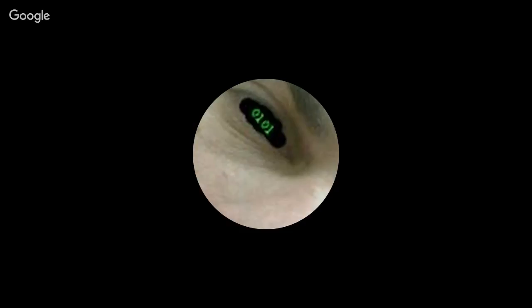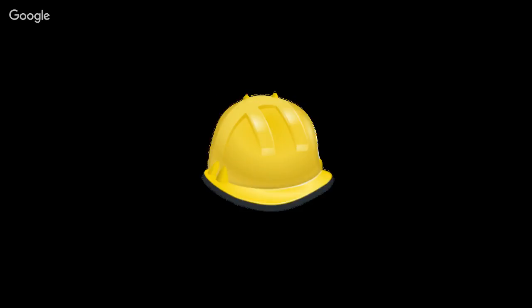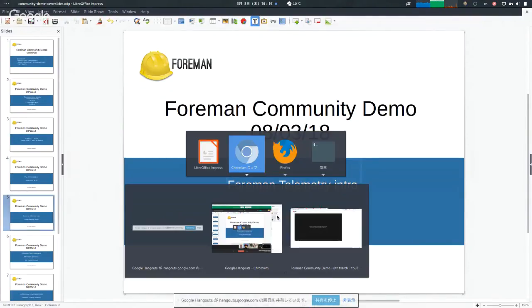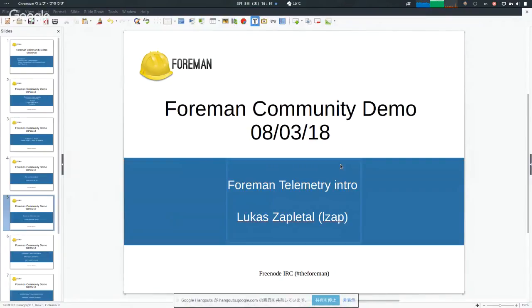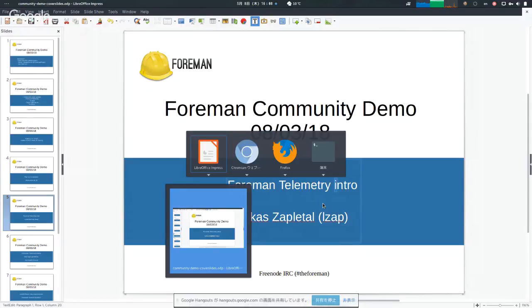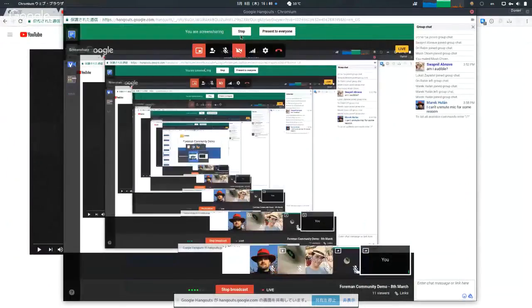For some reason I'm not able to see the YouTube questions, so I'll keep trying to get them and get back to you if a question pops up. Next, Lucas is going to tell us about Foreman telemetry, which has been merged for 1.18. Let us know what you have in mind for this feature.